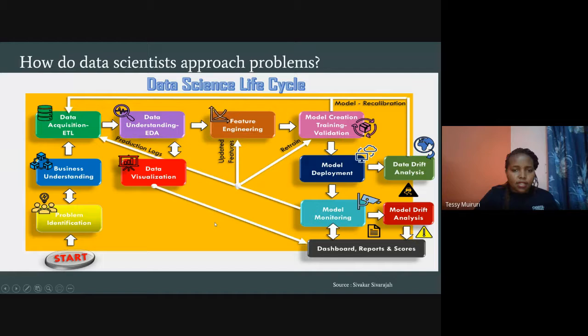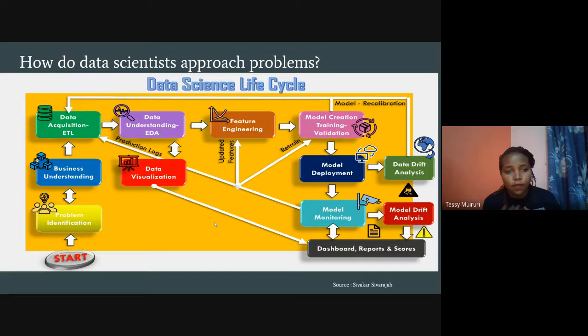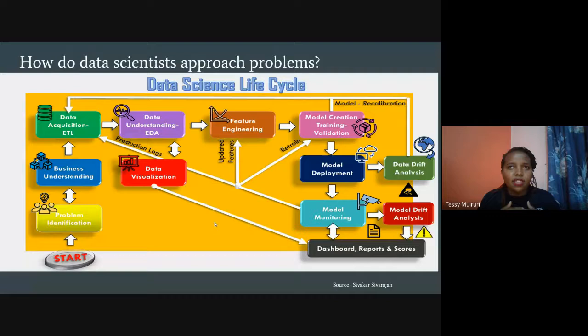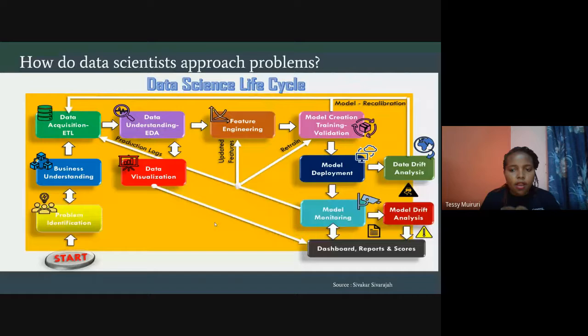Before we go to the actual use cases, let's look at how data scientists approach problems — what's the ideal business way of approaching data science problems? You might think you just have a dataset and an idea, but data science in the real world is not just an idea you run with. There are steps to follow.